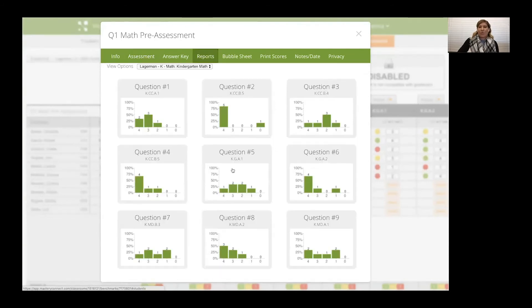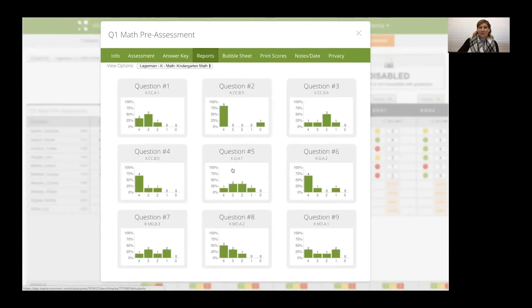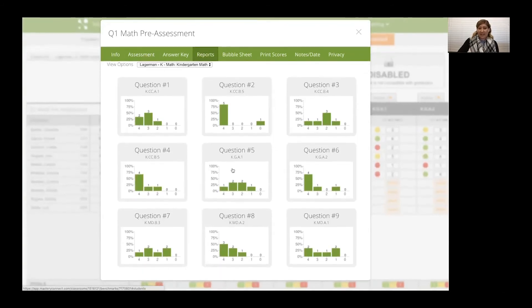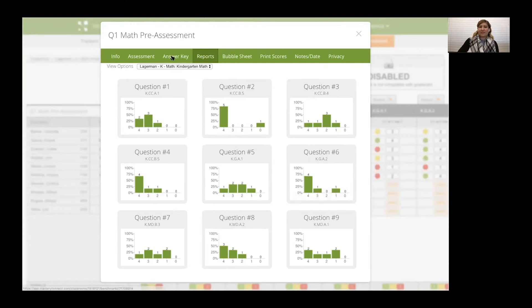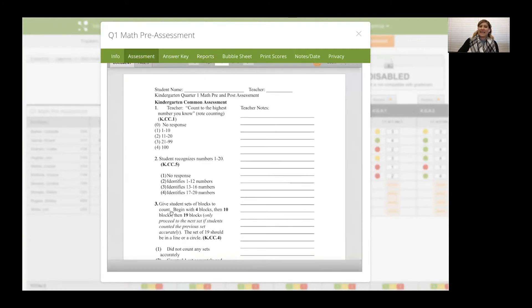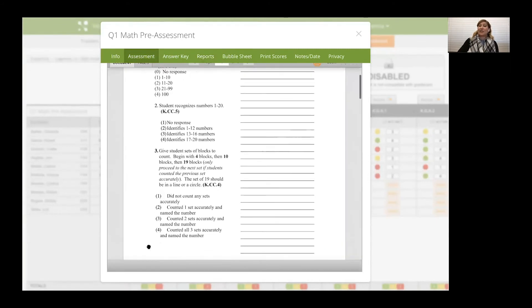So then switching back to the report, I can determine what skills do I really need to target. So question nine looks like I need a little bit of work. I can even click on the bars to see who those students are. And then again, switch back over to that assessment and determine what skill to work on.